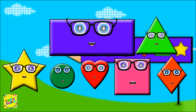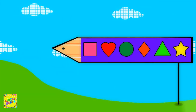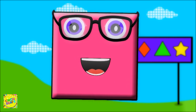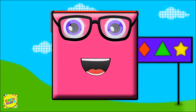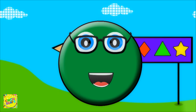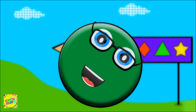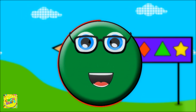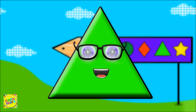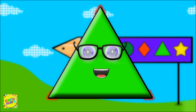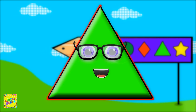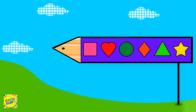We are shapes! You can see us everywhere! I'm a square. You can see me everywhere, I have four sides, I'm a square. I'm a circle, I go round and round and round, I have only one side, I'm a circle. I'm a triangle, I'm a pointy little shape, I have three sides, I'm a triangle.